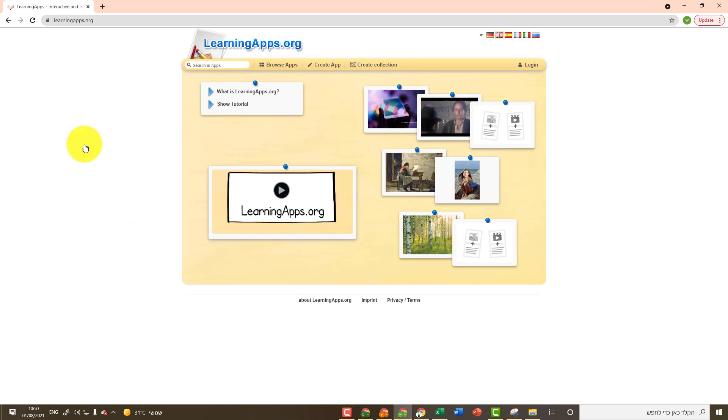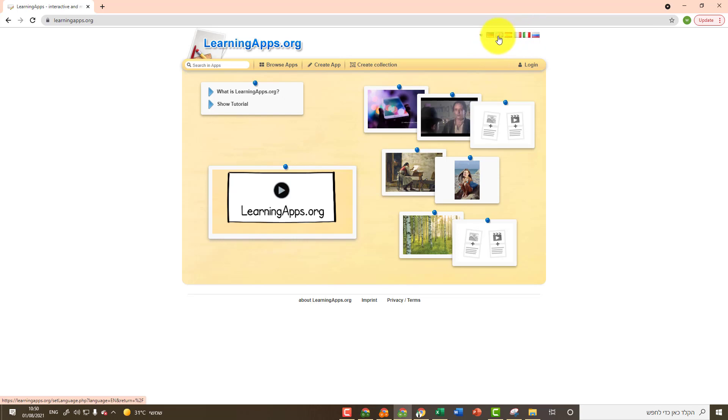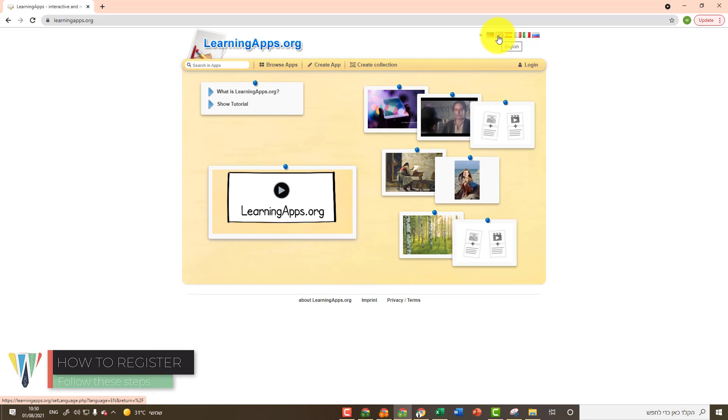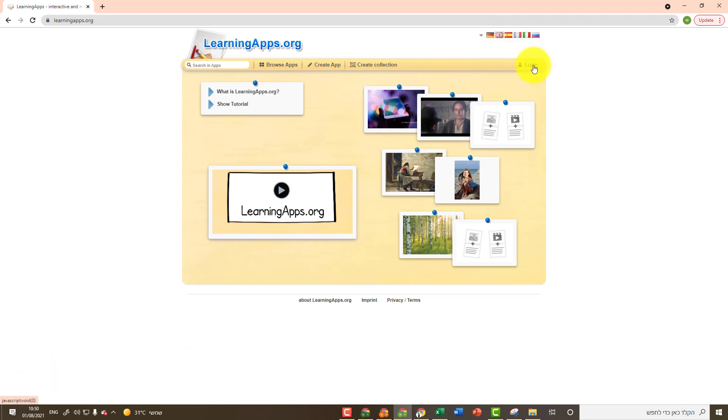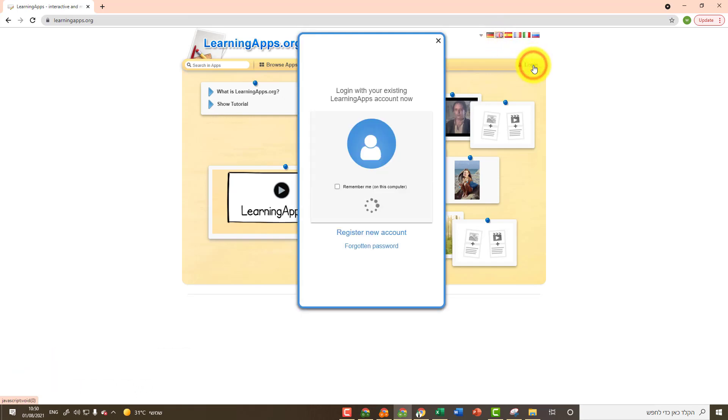If you want to change the language in which the site appears, you can use the country flags which appears at the top. If you already have a username in this website, or if you want to sign up for the website, click on login.